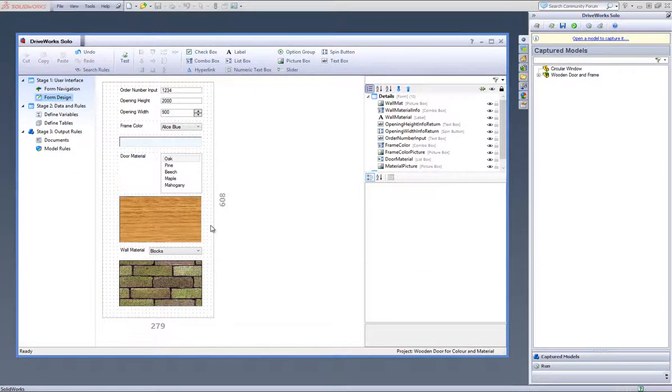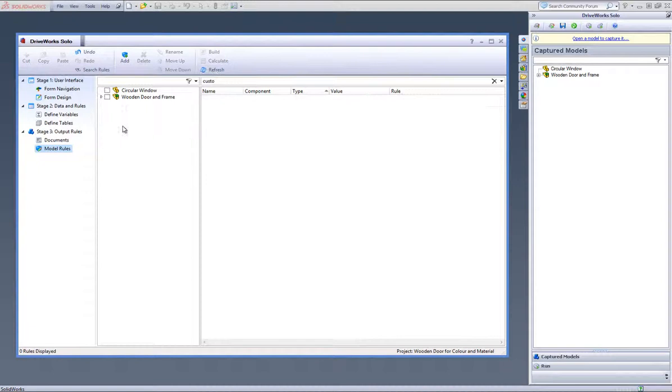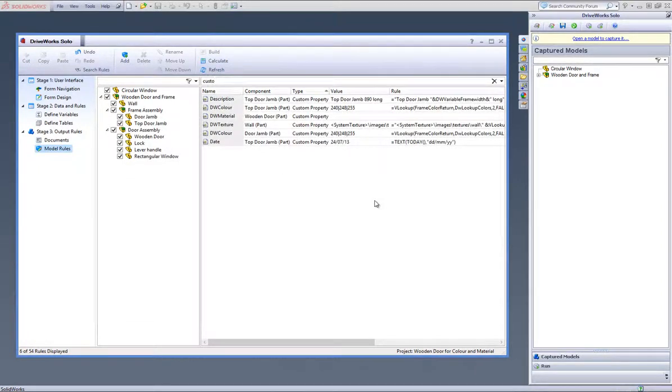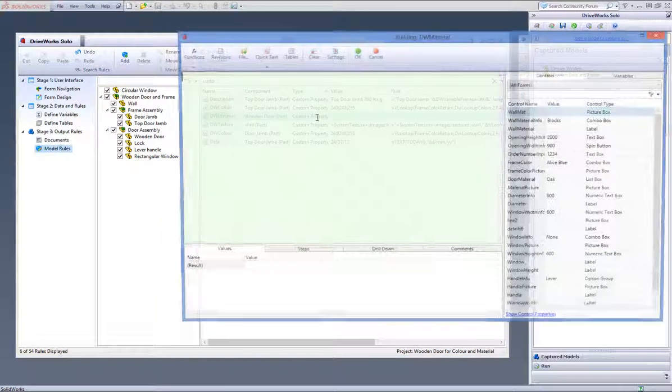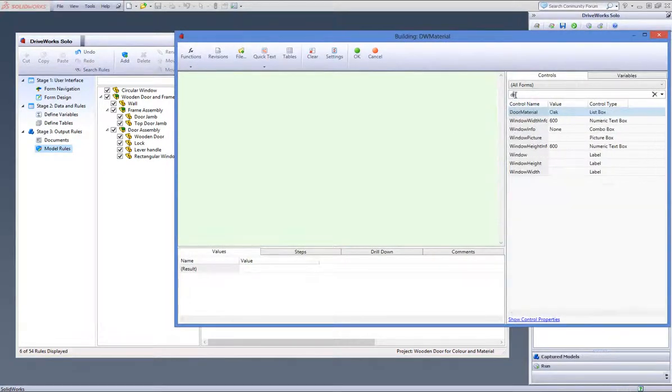Now we have to build some rules in your custom properties so go to the Model Rules task heading, click on Refresh and check all the parts in the component tree. Now double click on the DW Material custom property that we captured earlier and link this to the Door Material Return list box that we created before.